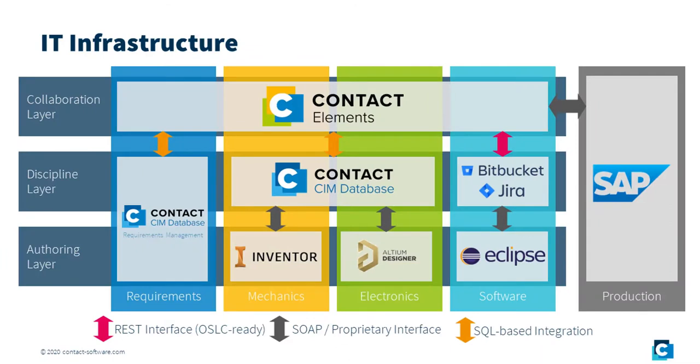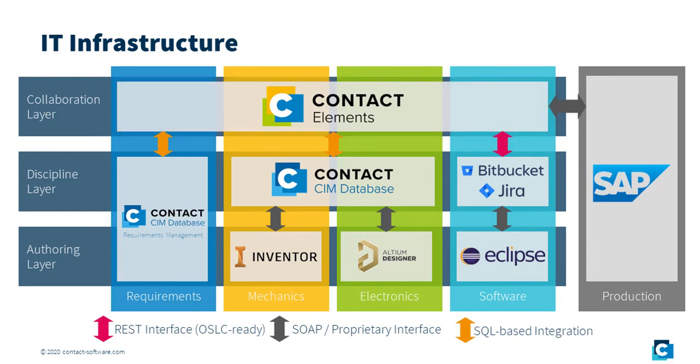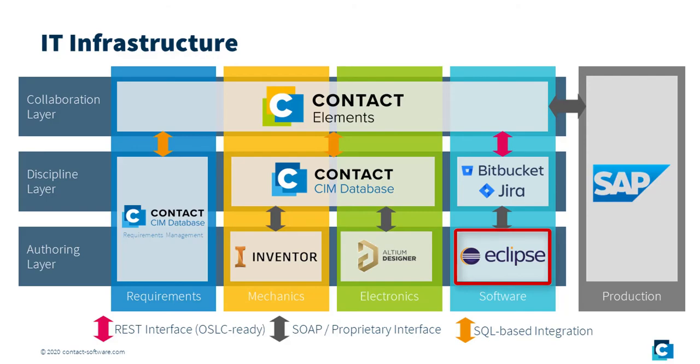The infrastructure used in the scenario is based on a hybrid federal architecture. Contact Elements is used as the global change management facility. The domains are integrated using a variety of technologies. The software domain with Bitbucket as the data management system for the source code and Jira as the issue tracking tool is integrated using a software as a service approach, which means that the data is always managed in the domain-specific tool.